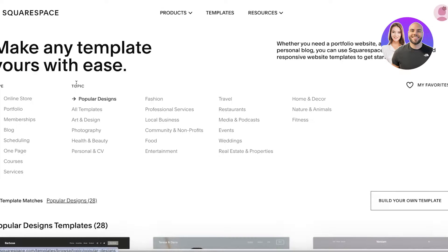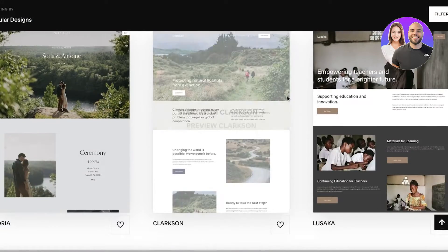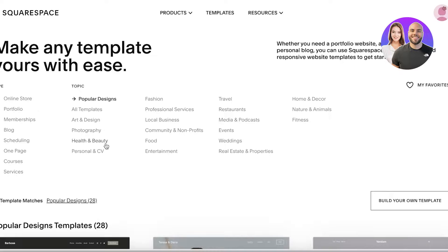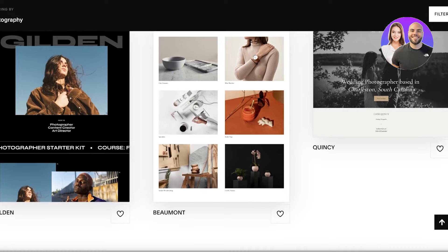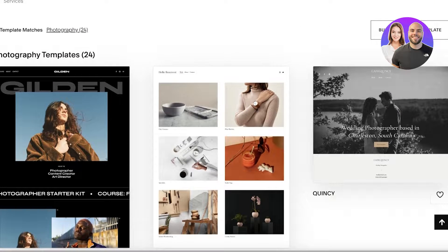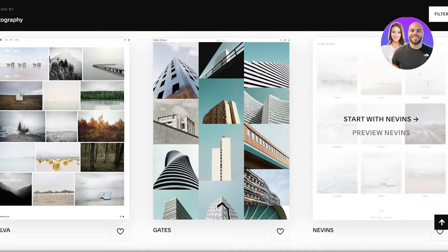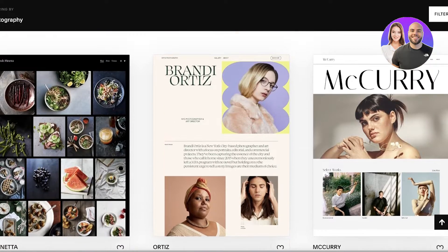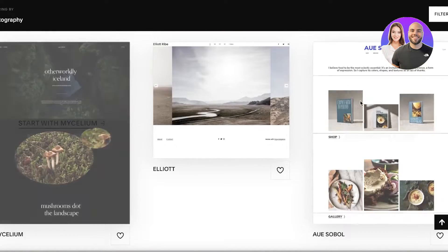At the top you have the topic and type of website you're looking to create. You can click on 'Popular Designs' to see trending designs. For us, we want to click on 'Photography.' There are over 24 photography templates currently available on Squarespace. This doesn't mean that's the limited number — you can actually customize any template to be a photography website. This just depends on your personal preference.